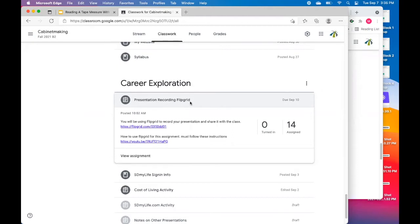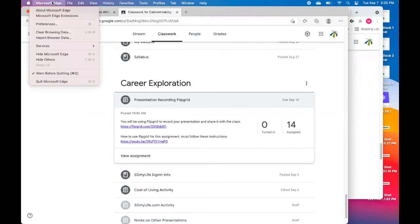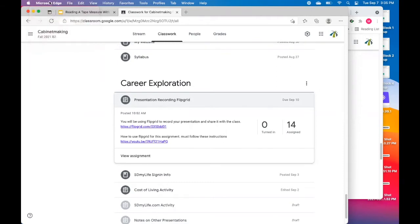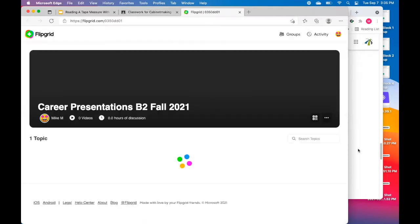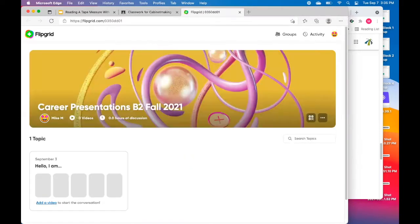One important thing for the Mac users, you need to be on Microsoft Edge. So up here in the upper left hand corner, you need to make sure you're in the browser Microsoft Edge in order for this to work. You're going to click on the Flipgrid link, and it's going to open up a window that looks like this.